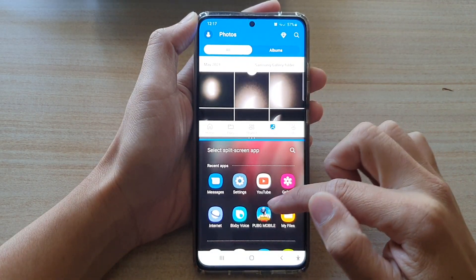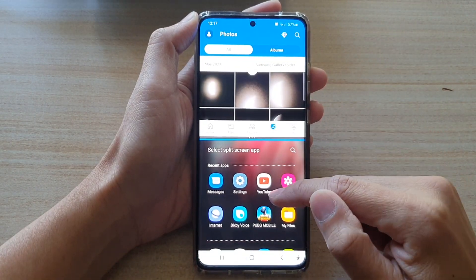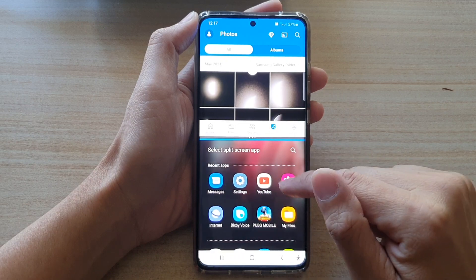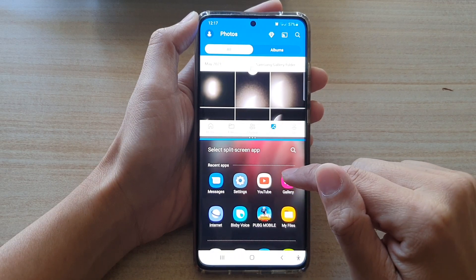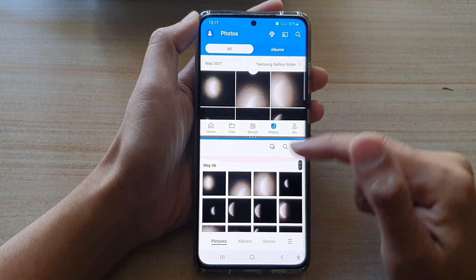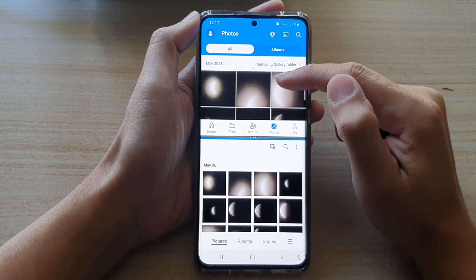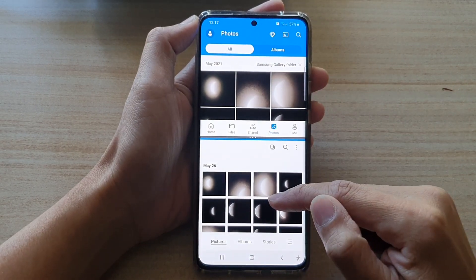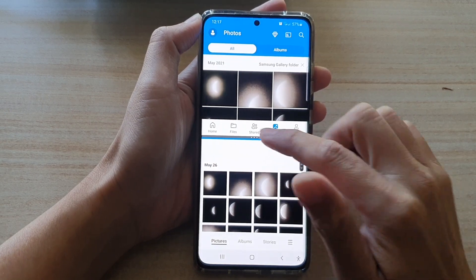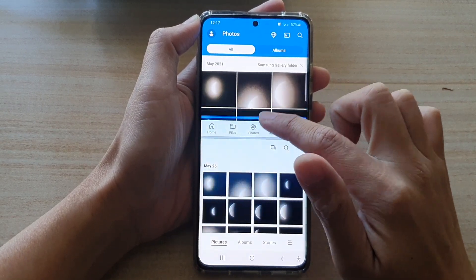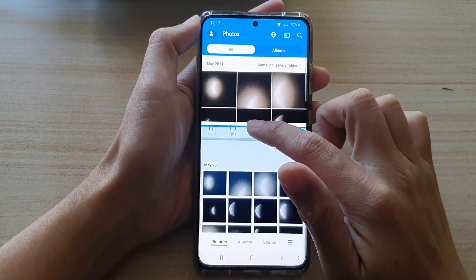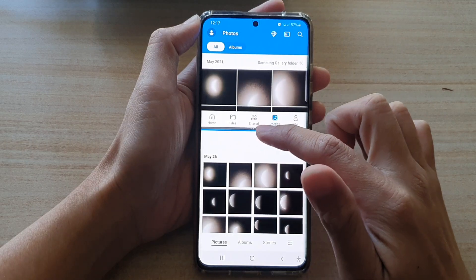Next, at the bottom you need to choose an app that you want to open up. So let's say I'm going to open up the gallery app — here I've got the Microsoft Photos app and down here I've got the Samsung Gallery app. And that's how you can open up a split screen window using the first method.